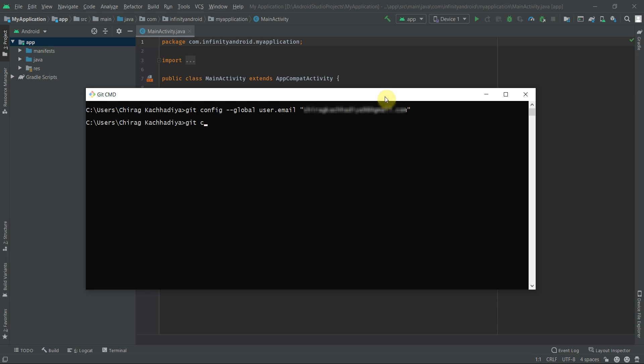Now let's run another command: git config --global user.name and type your name. Hit enter and we are good to go. Close this window.